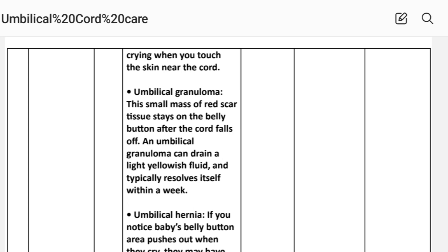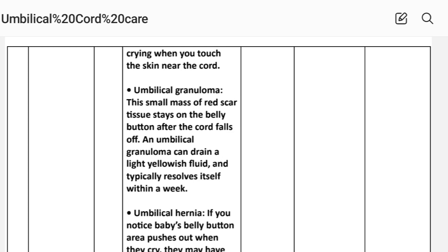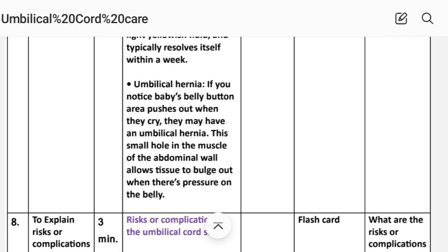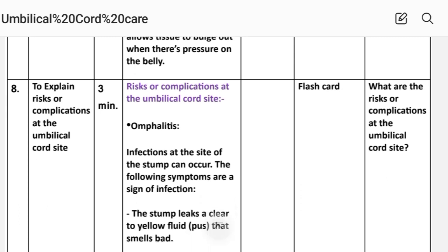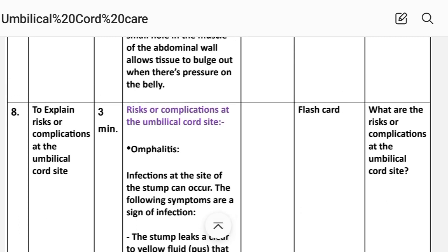Umbilical granuloma: this small mass of red scar tissue stays on the belly button after the cord falls off. An umbilical granuloma can drain a light yellowish fluid and typically resolves itself. Umbilical hernia: if you notice the baby's belly button area pushes out when they cry, they may have an umbilical hernia — a small hole in the muscle of the abdominal wall that allows tissue to bulge out when there is pressure on the belly.